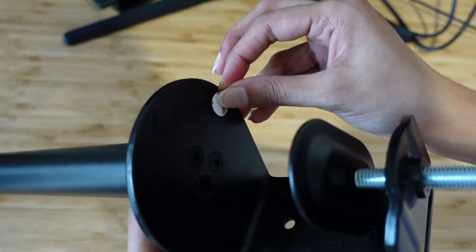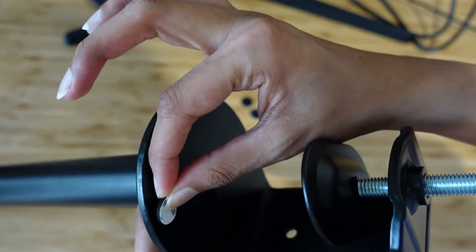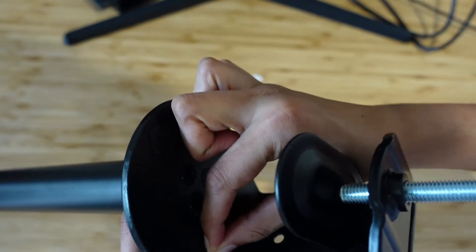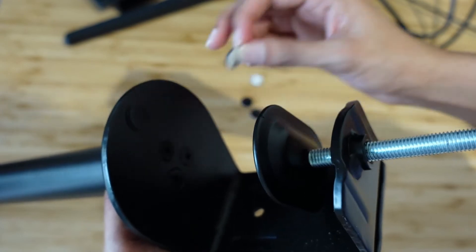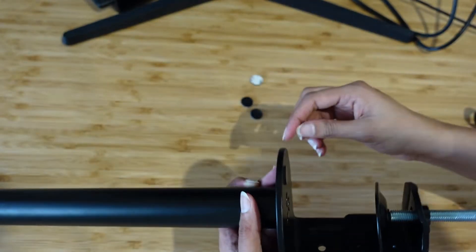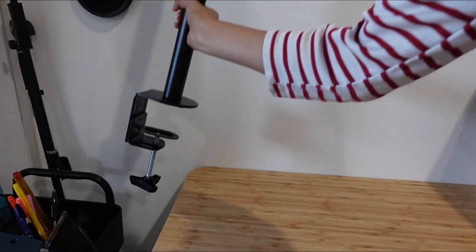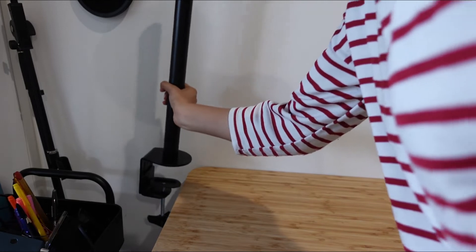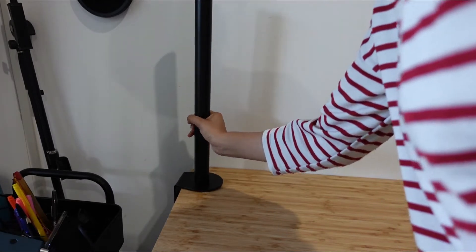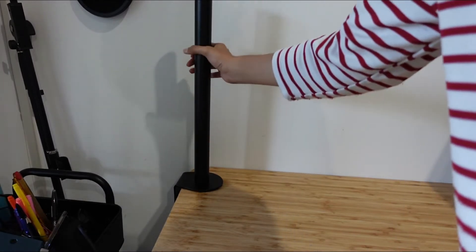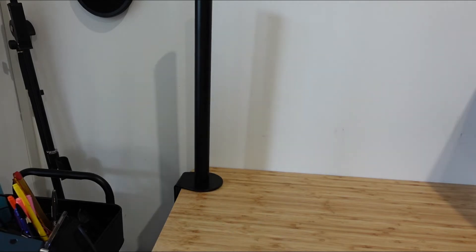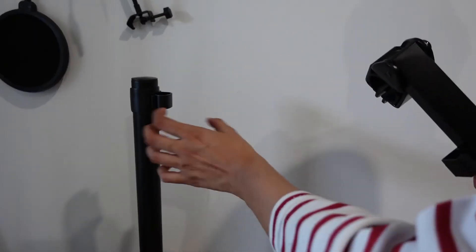And then once that's done, the next step will be to stick these little foam circle stickers on. The point of those is to protect the table from feeling that weight. Once those are stuck on, I'm just going to place it on the side of the table and then tighten it underneath.